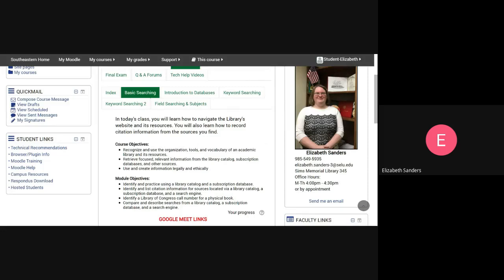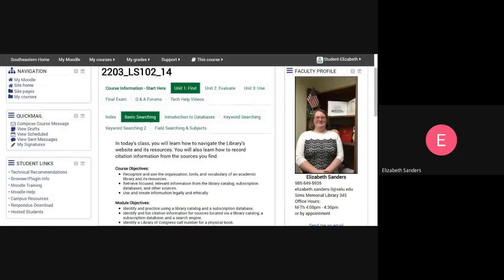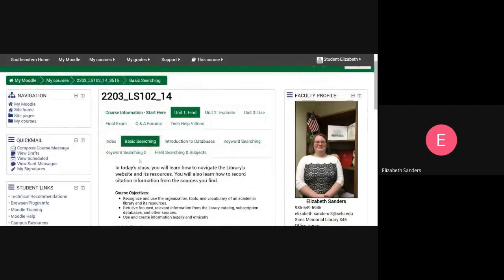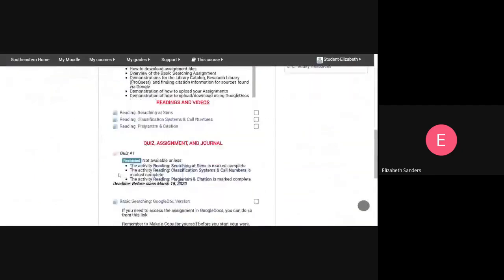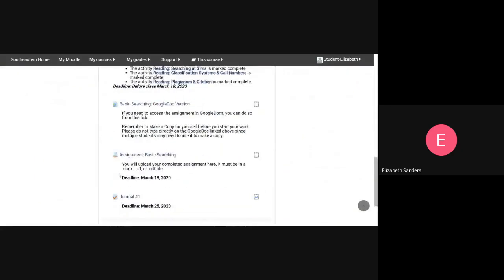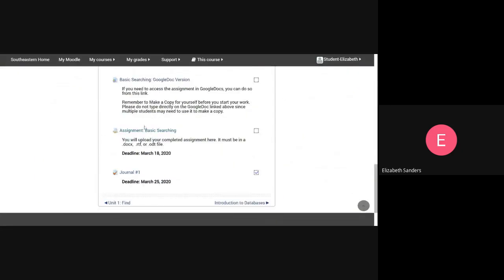If you go to any of our course tabs, such as basic searching, you'll notice that in addition to the assignment here, we have a Google Doc version. I put this here because I know sometimes people are using Mac computers, or maybe Microsoft Office is just not working very well for you. So in case you need it, you can have it here.